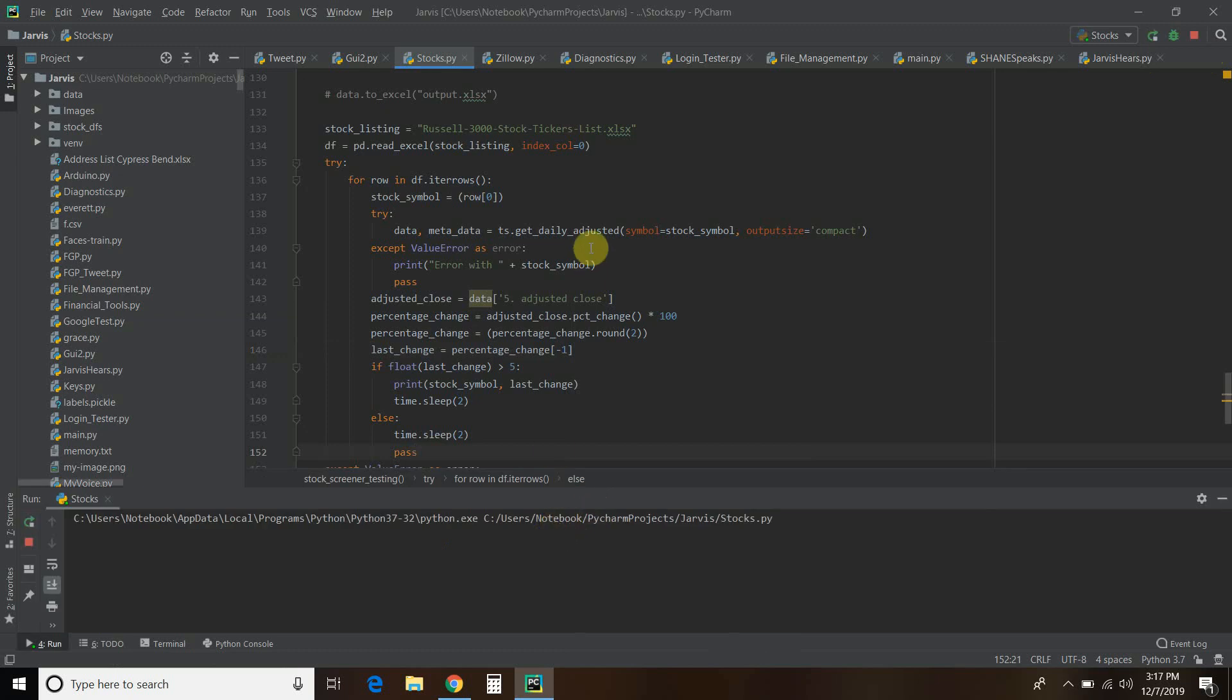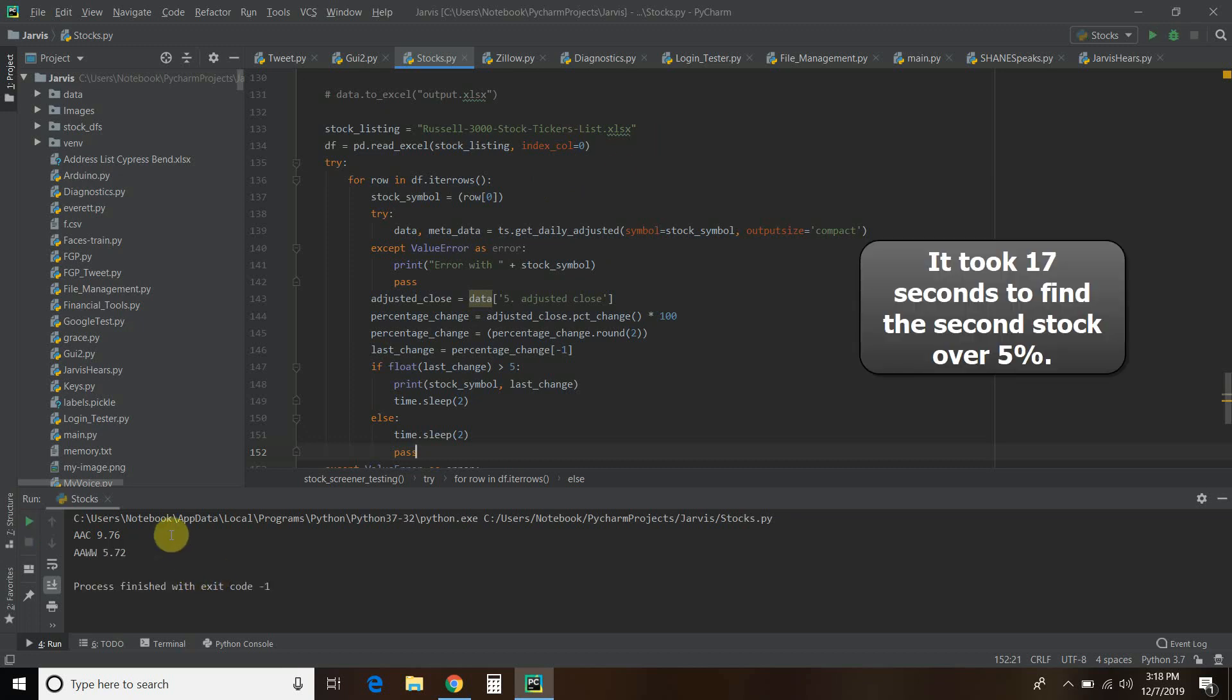So I'm going to run this. What it's going to do is access that Excel sheet and go through each stock until it finds one that's over 5%. Now this has to go through a lot, and due to the time sleep, I am going to speed this up in the video. I will stop the code once it hits one that's over 5%. On Friday, the Dow Jones I think closed over 300, so this shouldn't take too long.